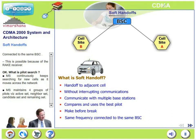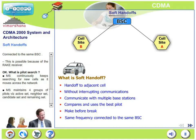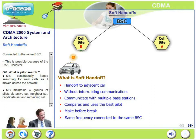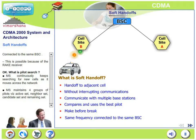Let us look at what we mean by pilot search. The mobile station continuously keeps searching for new cells as it moves across the network. The mobile maintains four groups of pilots — four sets: the active set, neighbor set, candidate set, and remaining set.